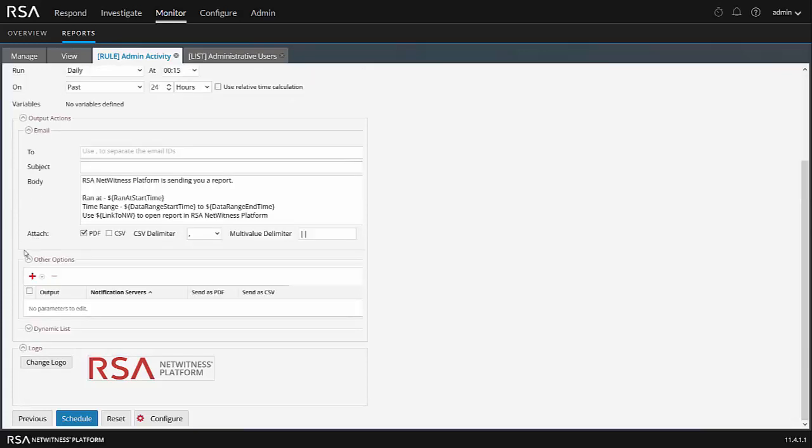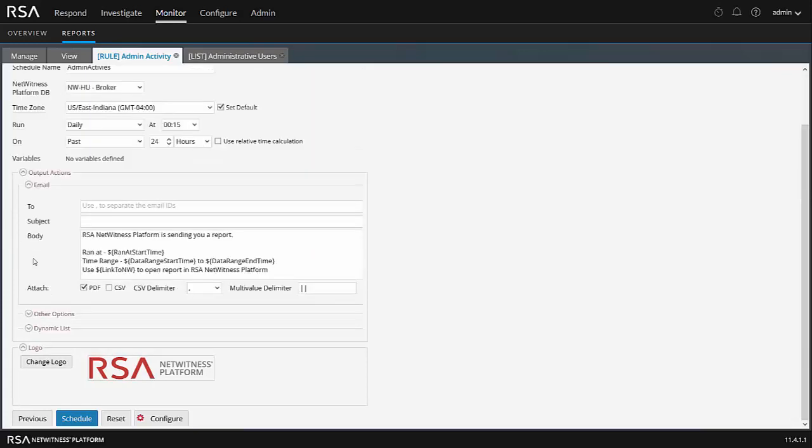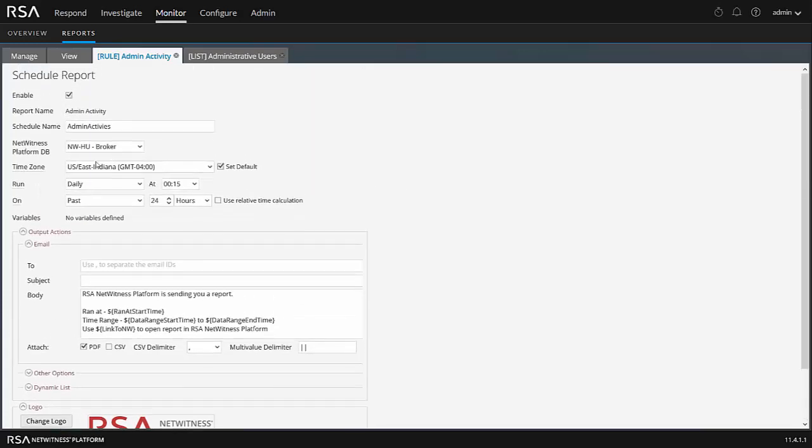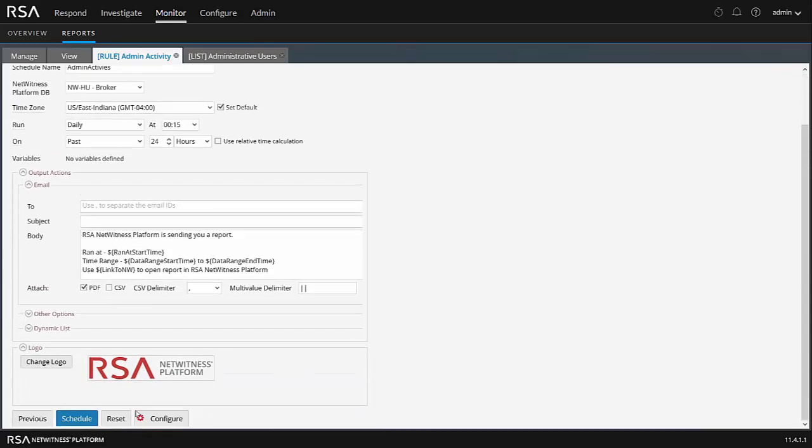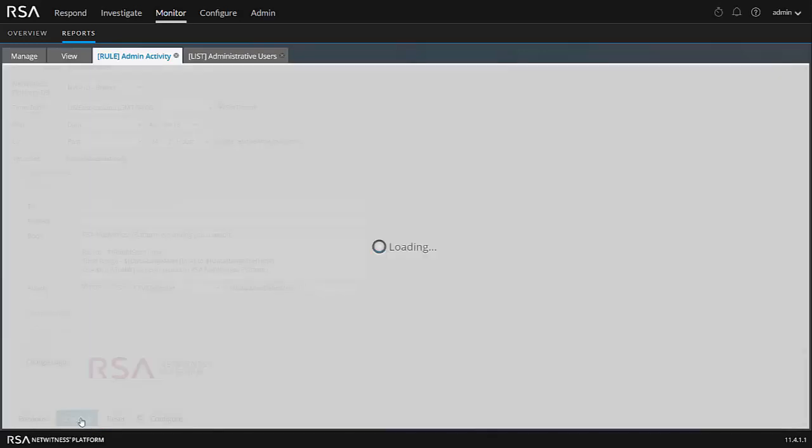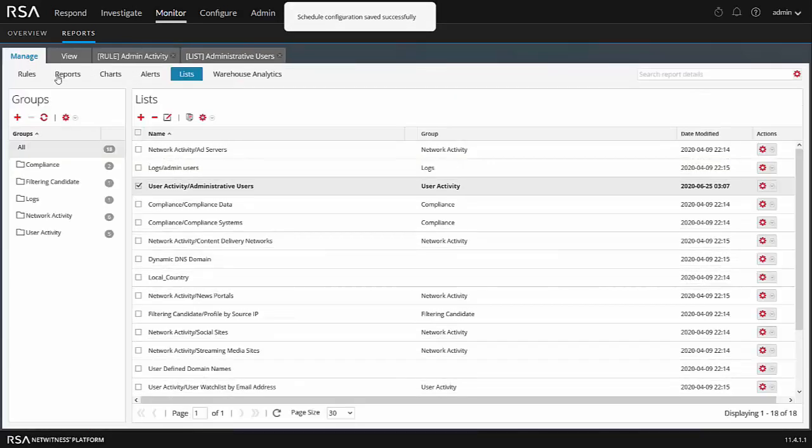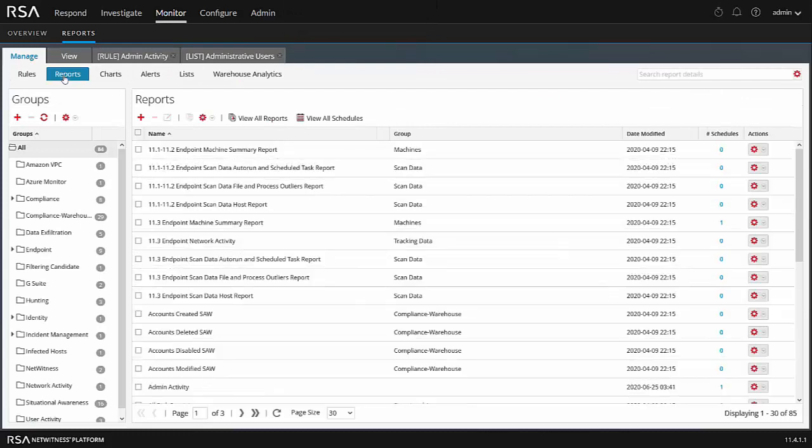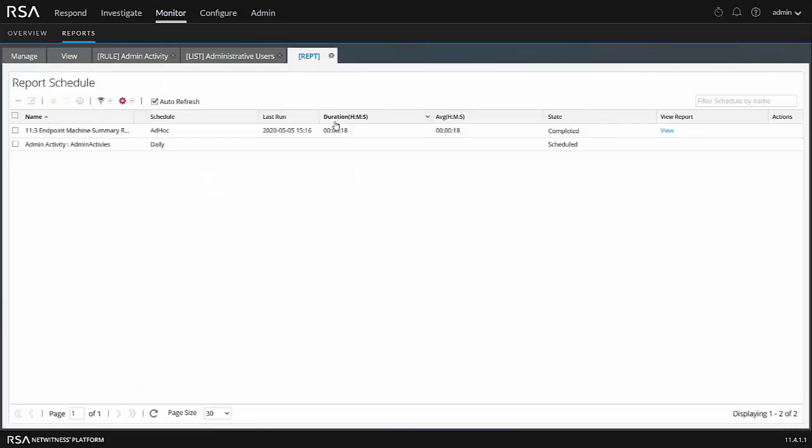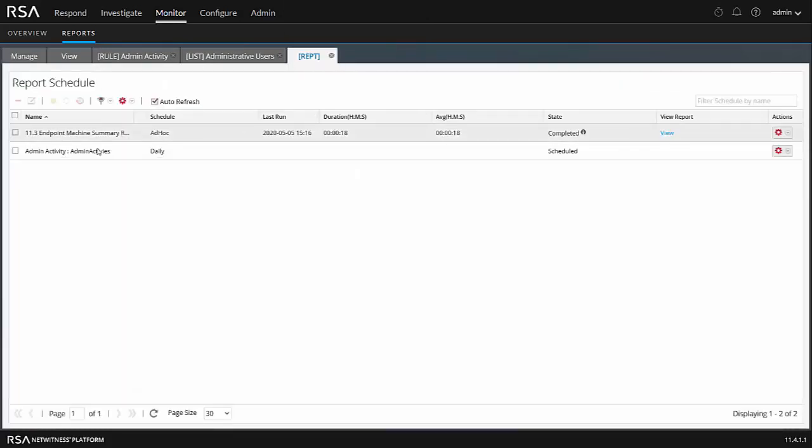So let's go on back up here. We really don't want to do any of these. So we're going to schedule this at quarter after midnight for the past 24 hours. And what we're going to do is just click the schedule button. So now if we go back here into manage and click on reports, view all schedules, we can now see that our admin activities is scheduled for daily and it'll run quarter after midnight.